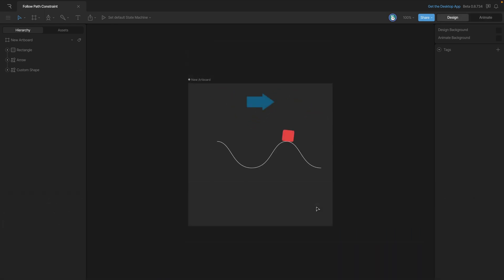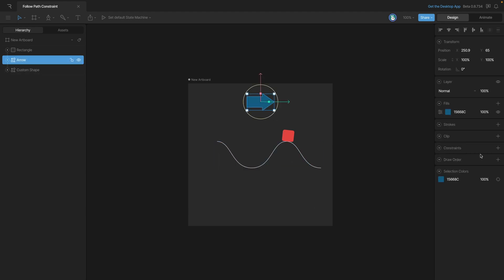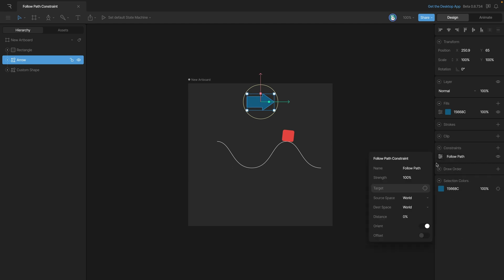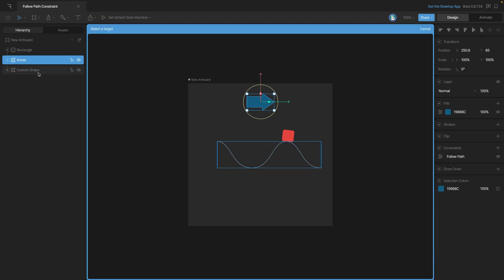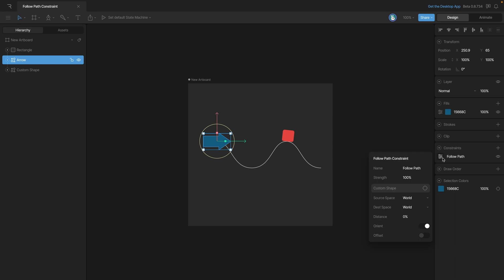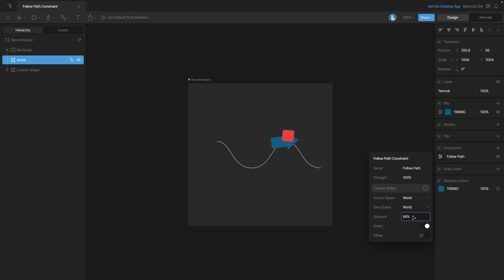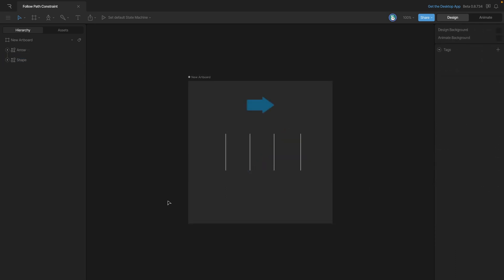It's important to note that you're not limited to a single object following a path. In fact, we can take this arrow, create another Follow Path constraint, and target the same path that our rectangle is on. You can see that we can move it along the path just like we do with the rectangle.